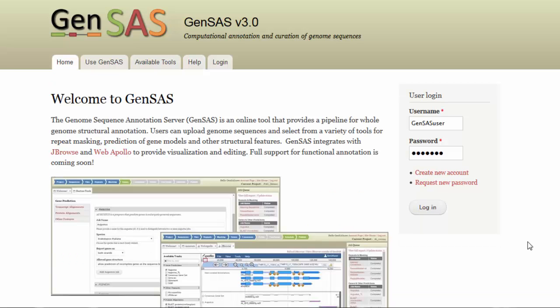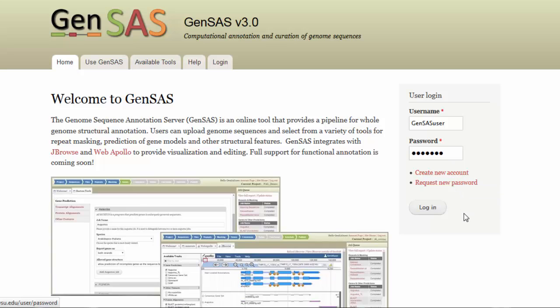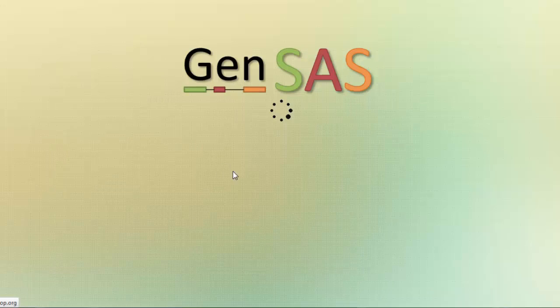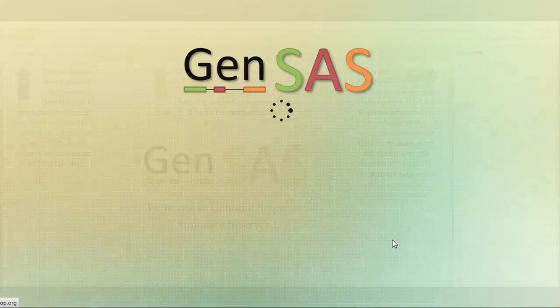The first step to use GenSaaS is to request a user account. After you have a user account, you can log on to GenSaaS from the homepage. Once you are logged in, you can proceed to the GenSaaS interface by clicking the Use GenSaaS tab.